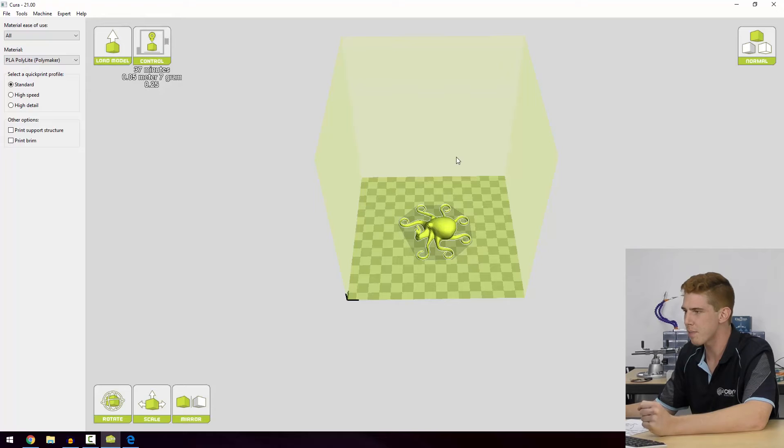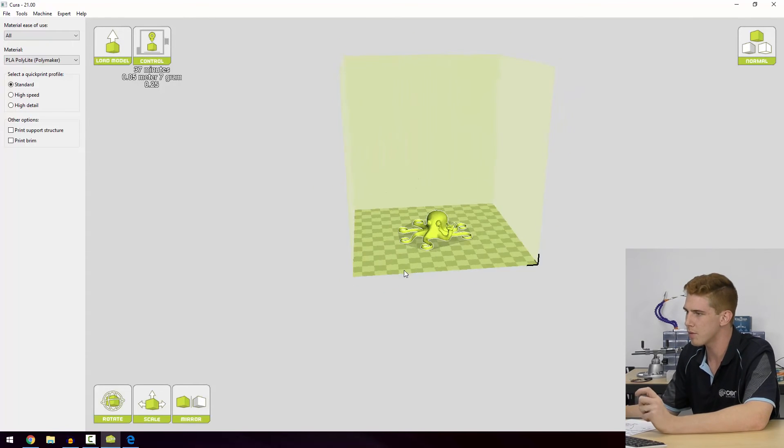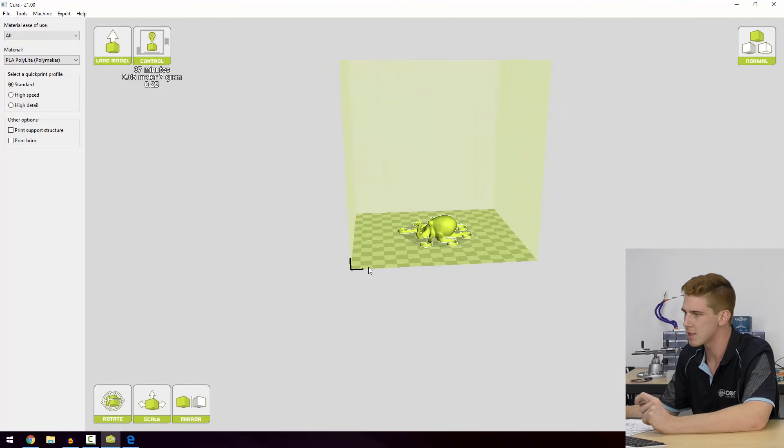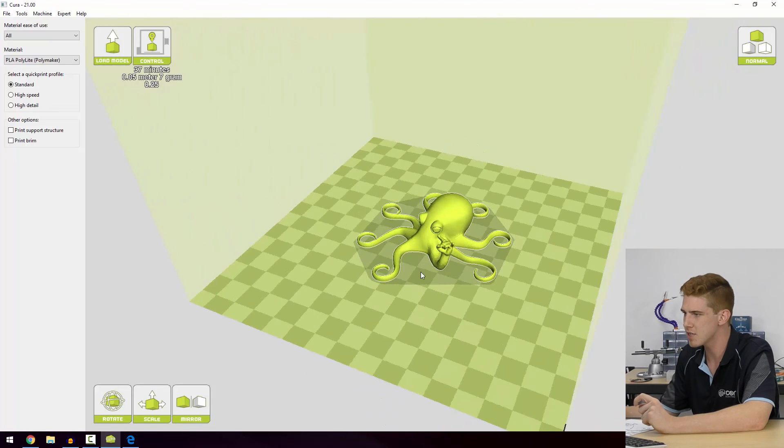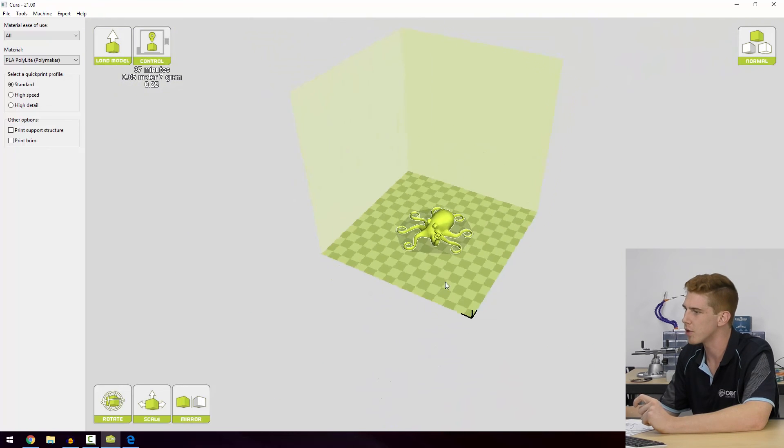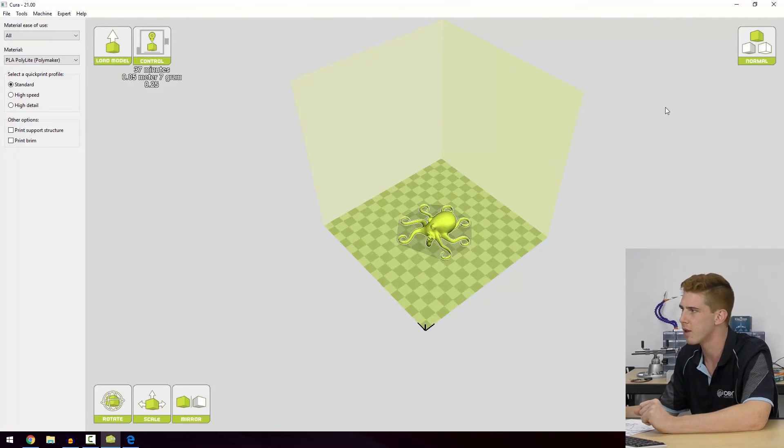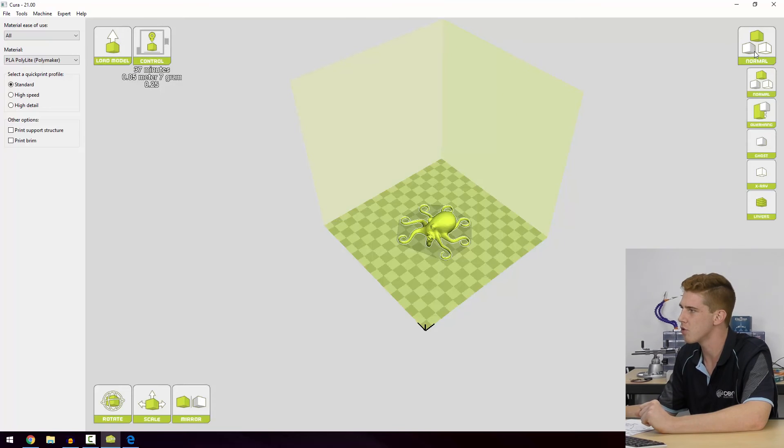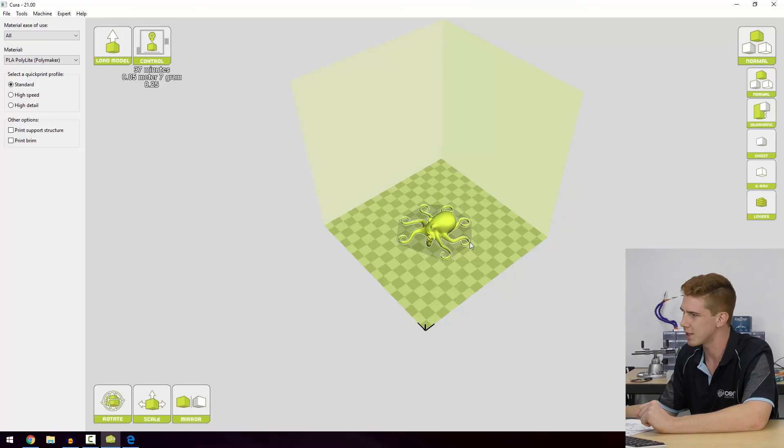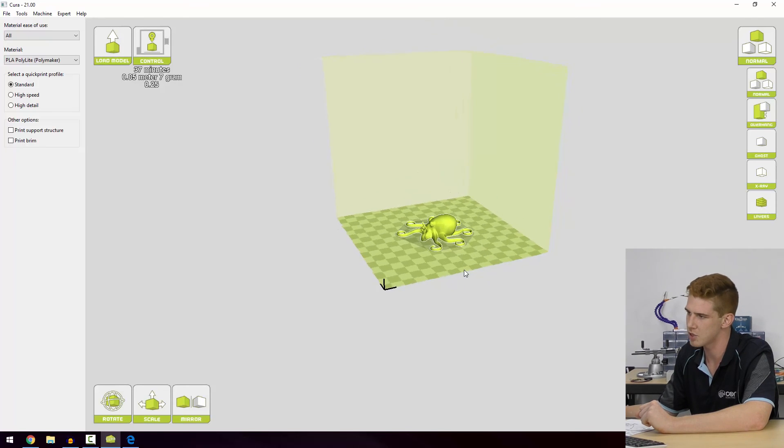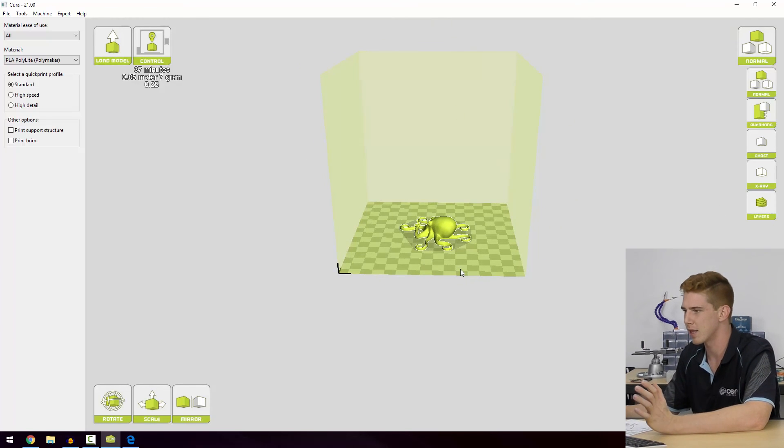So that's pretty much the basics of moving your print around in the print bed. That's a very important part of 3D printing is making sure that you've got the right orientation before you set out to print. And you can really accomplish that just with the use of that overhangs view mode as well as maybe having a look at the layers and making sure that you're not building things out too rapidly from the base of the model.